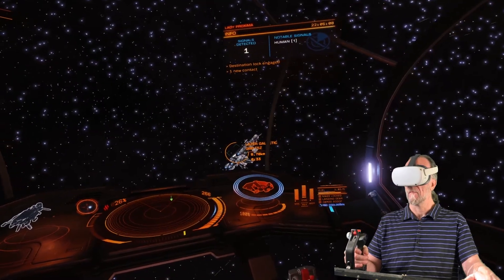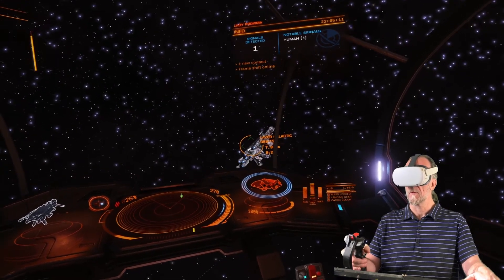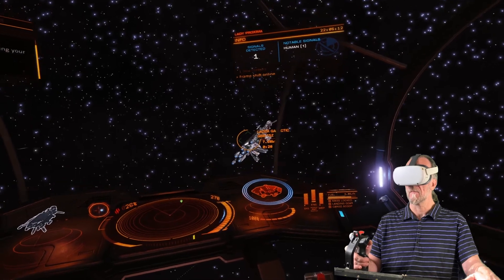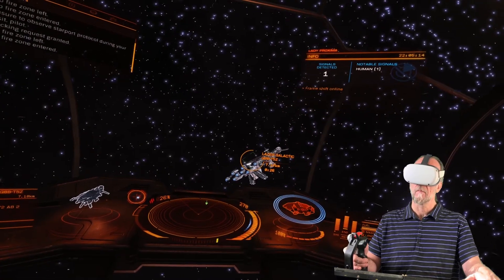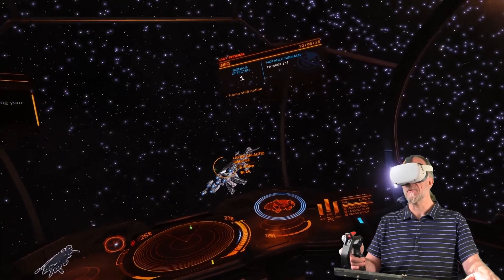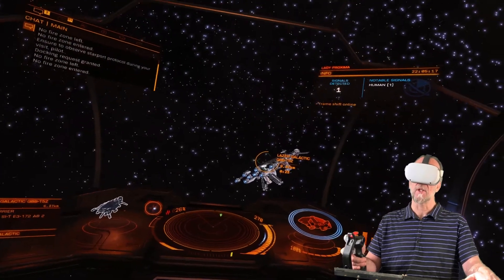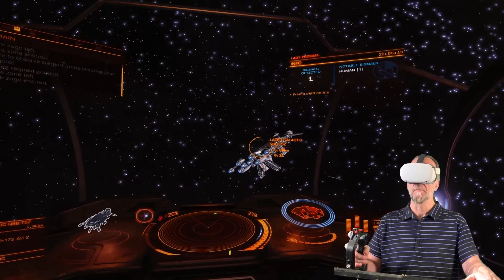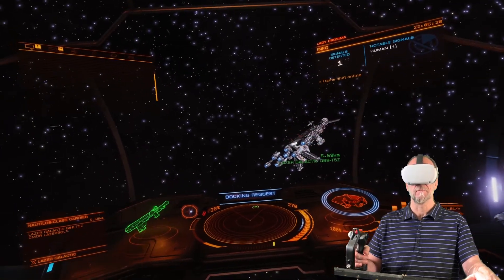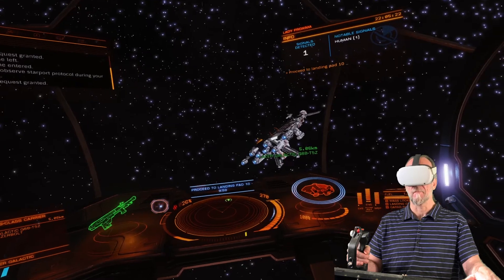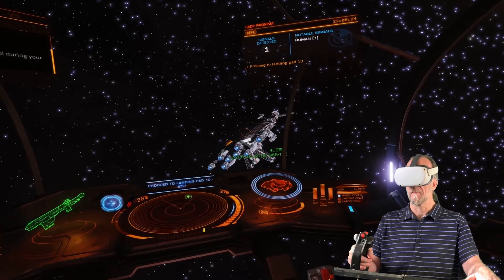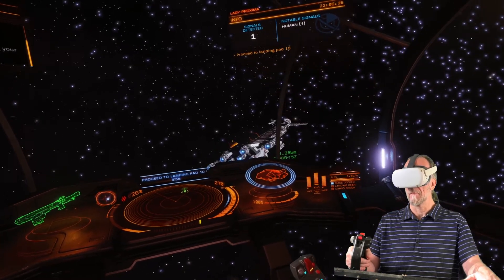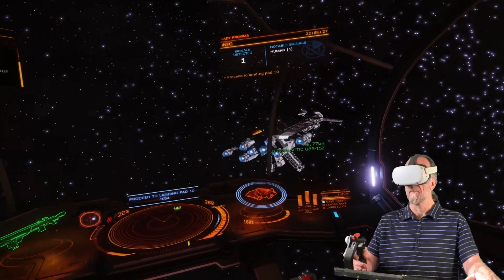Welcome, Commander. This carrier is currently accessing docking requests. This galactic carrier has been bound. Requested permission to dock. Docking request accepted. A landing pass has been assigned to you, Commander.